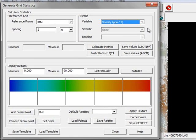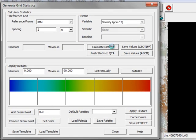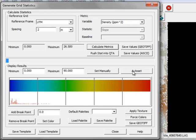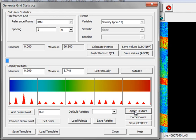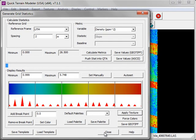When you're ready to compute the statistics, click on the Calculate Metrics button. To view the statistics, click Auto Set, and then Apply Texture. Then you can close the grid statistics window.